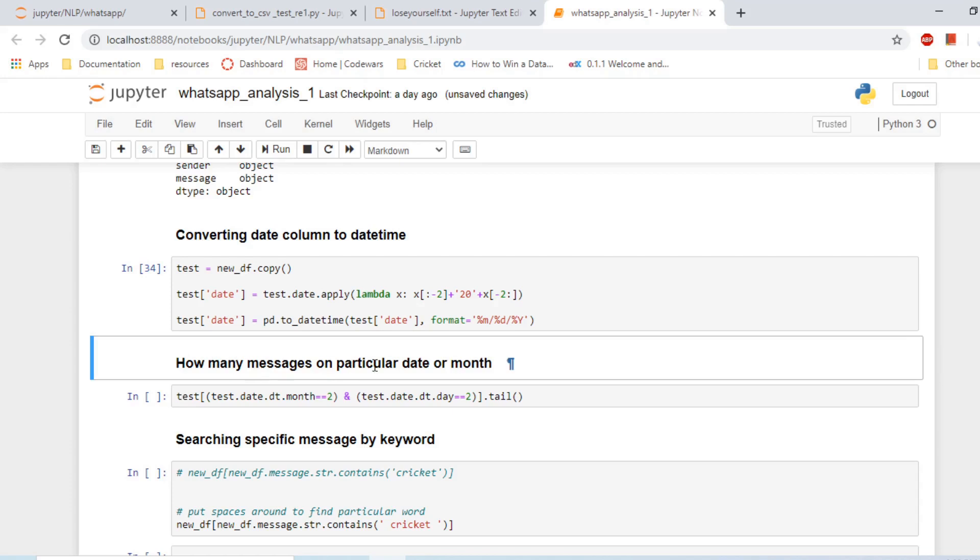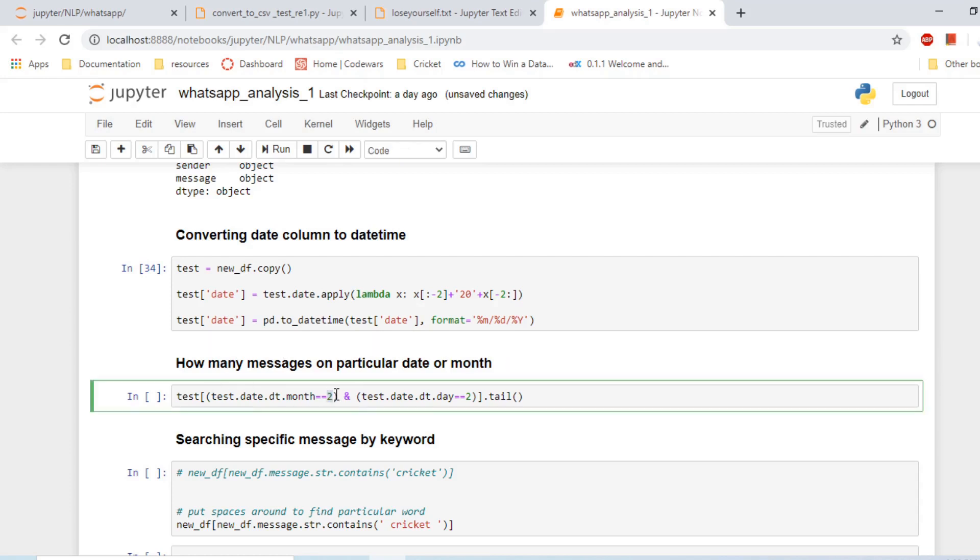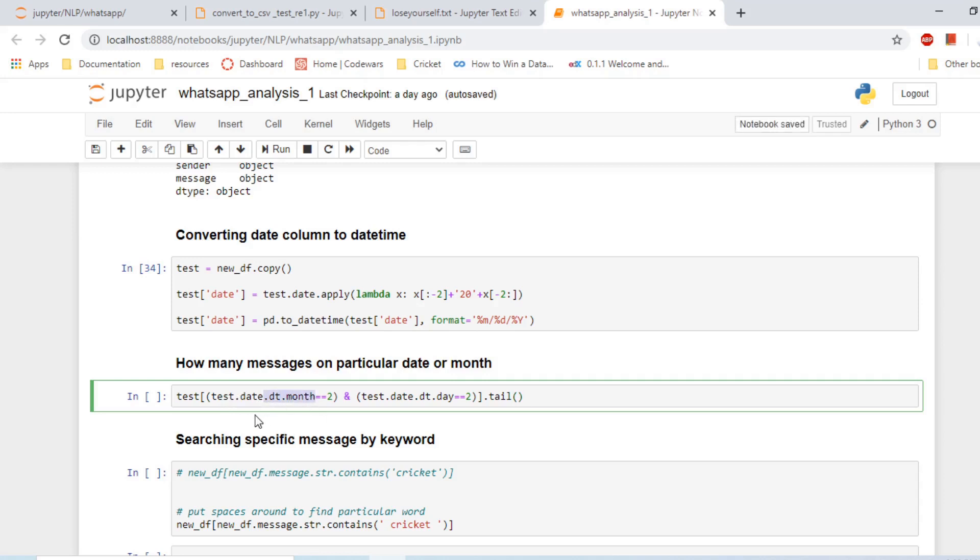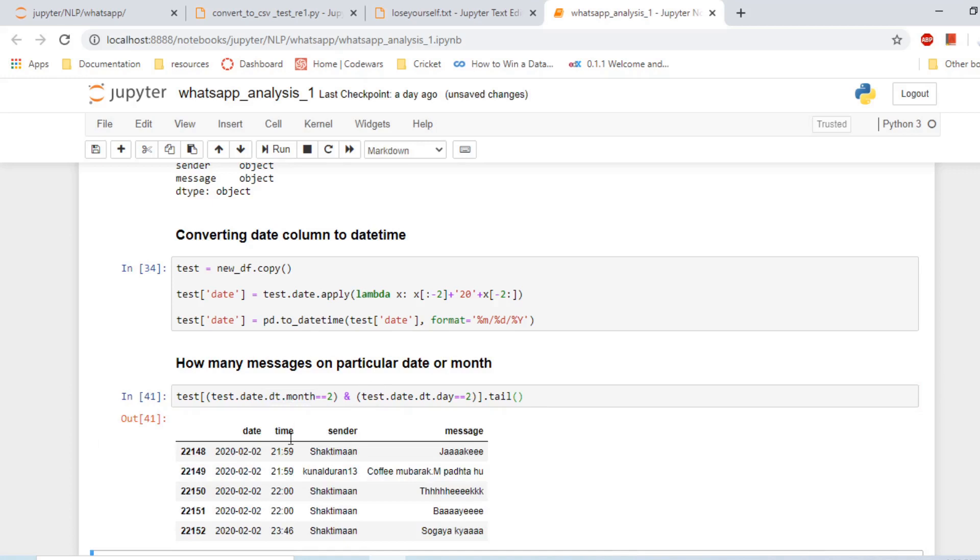How many messages on particular date or month? Next question is, suppose I want to say in February, on the second day of February, what messages were sent, what messages were exchanged? We'll do it like this: on the test.date.dt.month, that's how we access it. I'm not sure why there was a problem, anyways. Here it is, on the second February these messages were sent. I'm only showing last five messages.